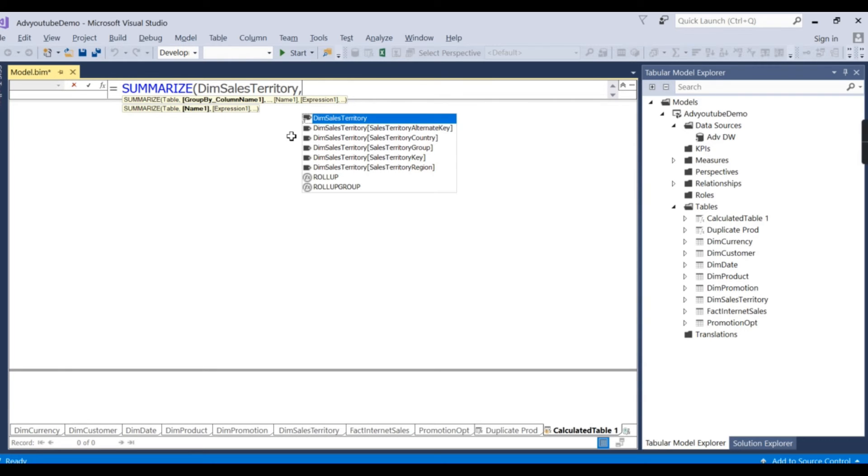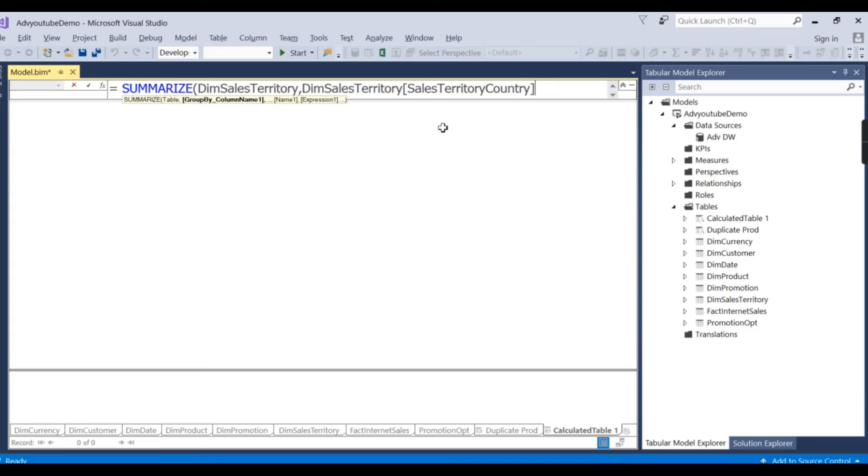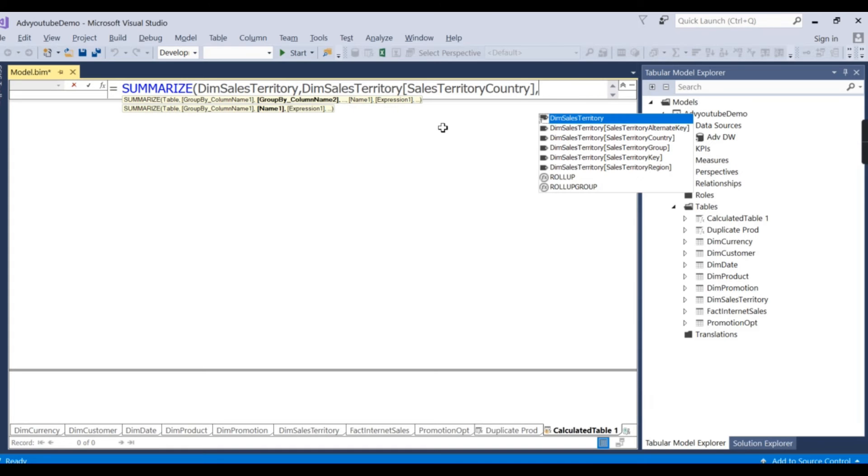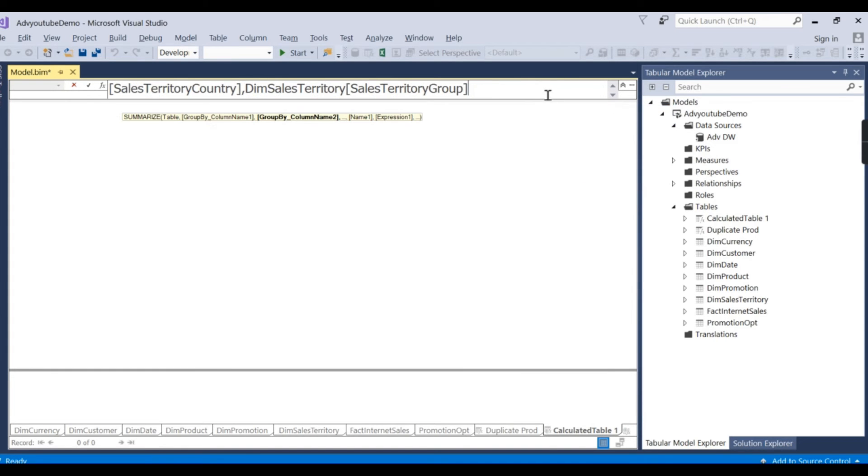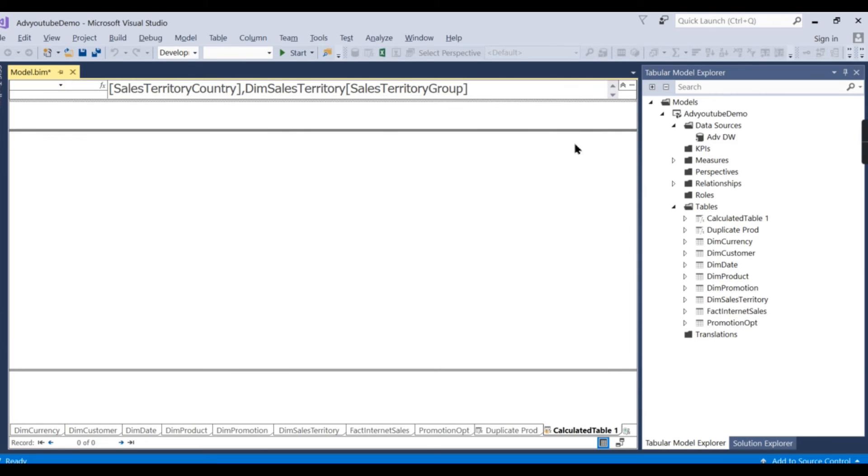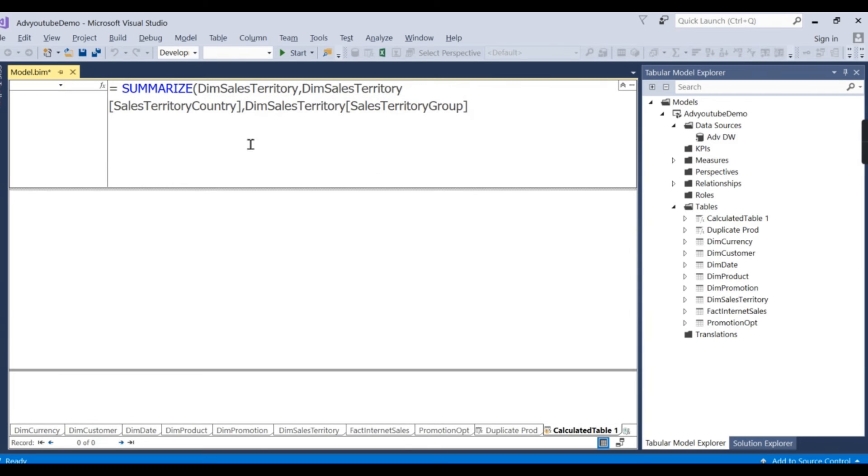Comma. You need to mention those two column names. One is country, another thing is group. So this basically uses the group by operation. Let's try to view this code.